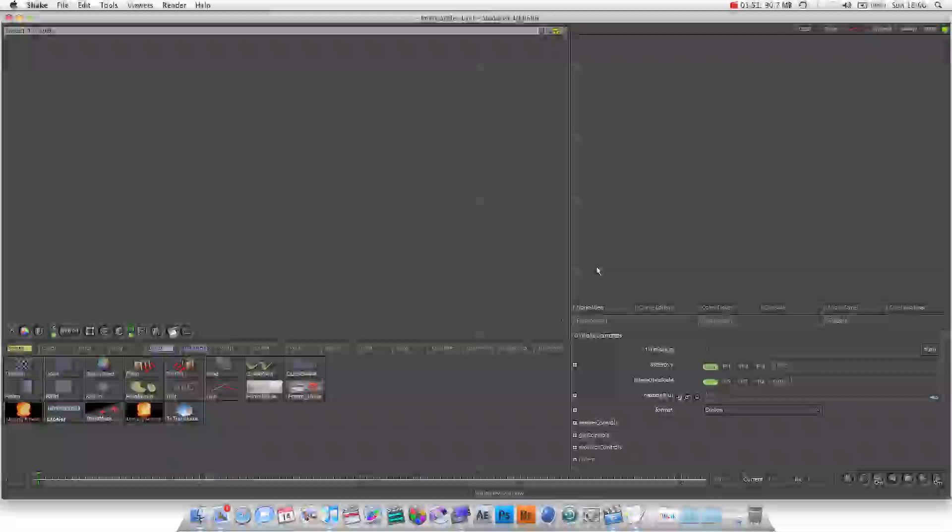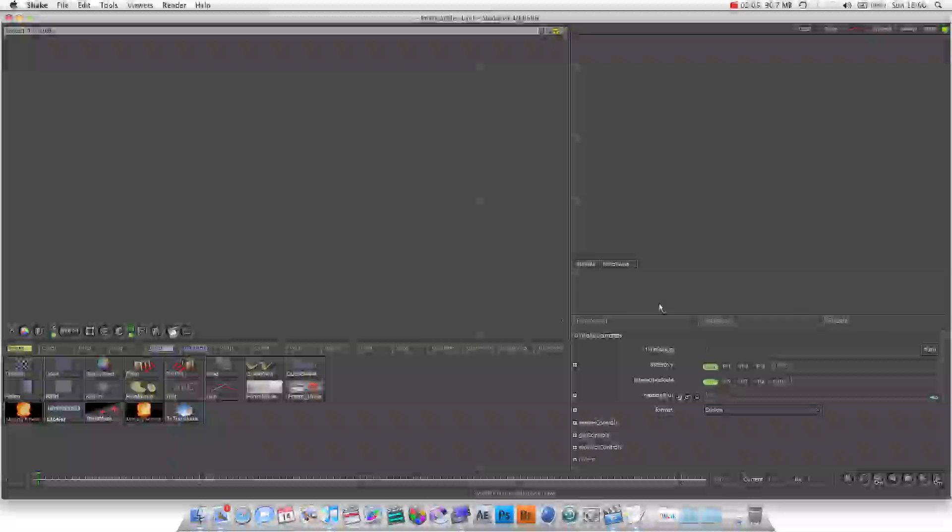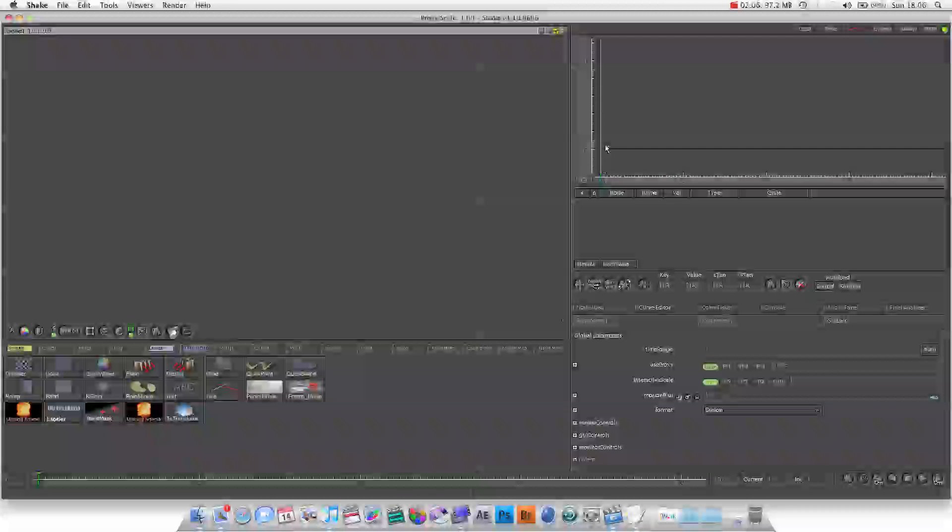Node view is where all the nodes are displayed. They're displayed like a node tree because you have the footage and each node is connected by an arrow. You've got your curve editor, which is for animation, basically.